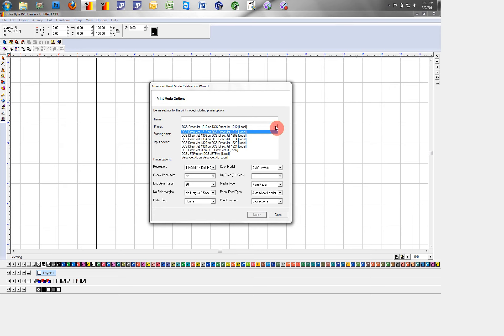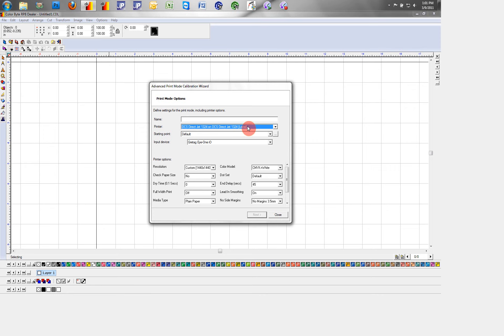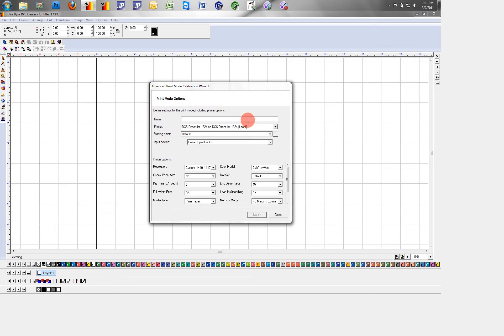Now since I'm printing off a 1324 I will go down to my 1324 driver. And now I will enter a name of my new profile to print mode. Here I'll just call it DCS test print mode.